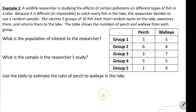Example one: a wildlife researcher is studying the effects of a certain pollutant on different types of fish in a lake. Because it's too difficult or impossible to catch every fish in the lake, the researcher decides to use a random sample. She catches five groups of 10 fish each from random spots on the lake, examines them, and returns them to the lake.